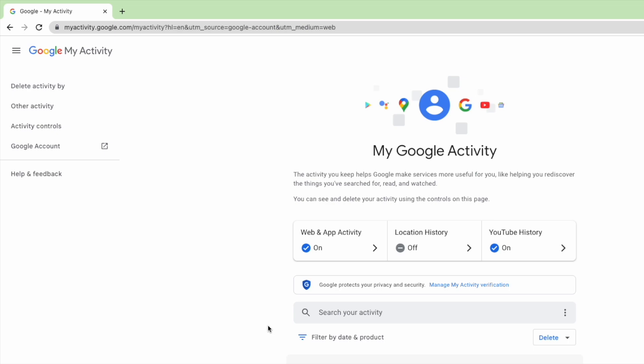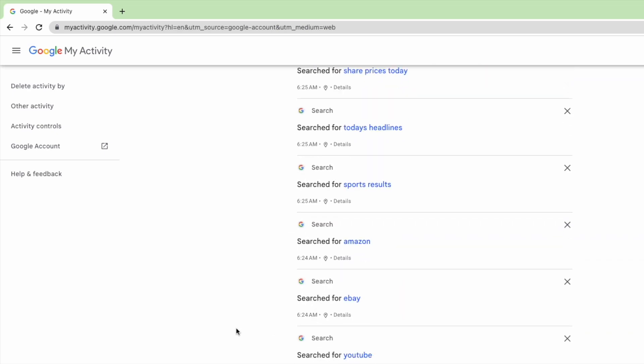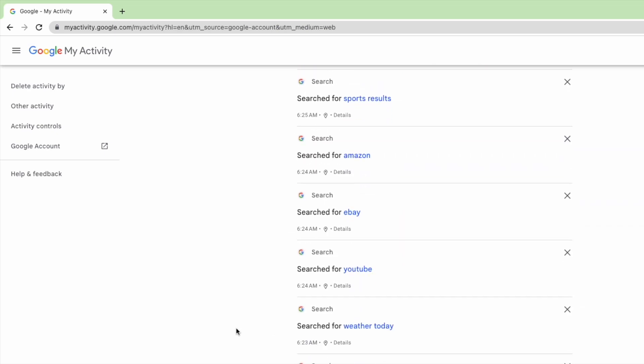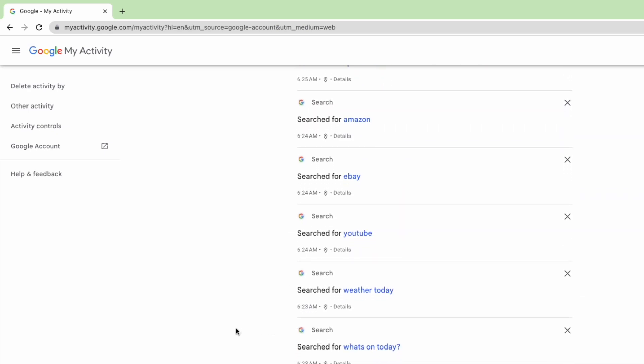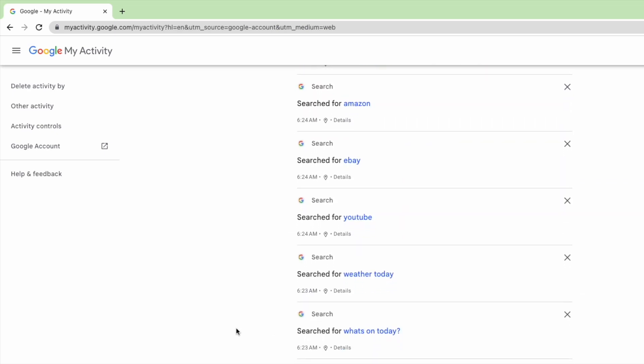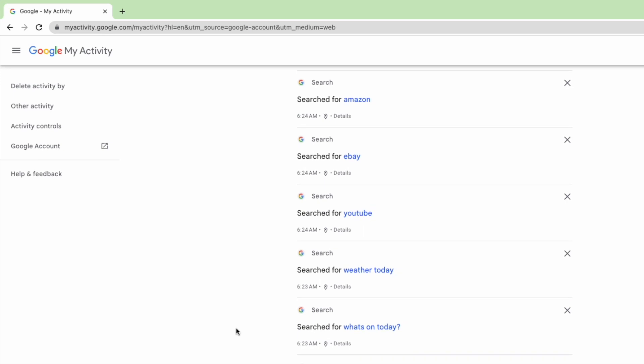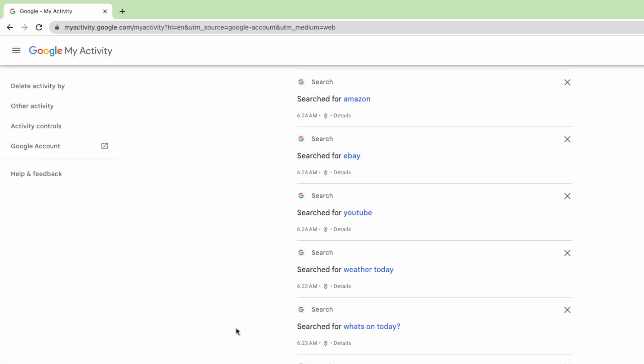This new page shows all your activity using your web browser, so it's not just searches on Google, it also shows all the websites you visited.